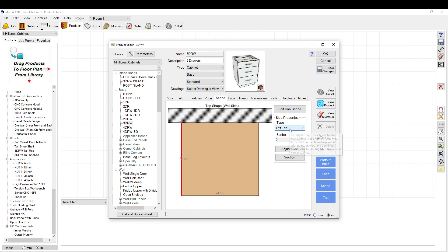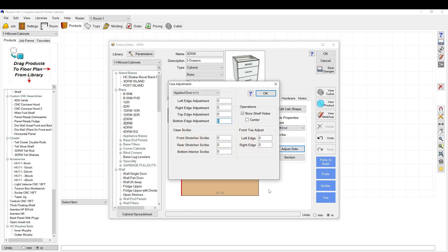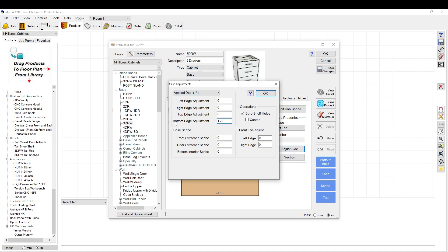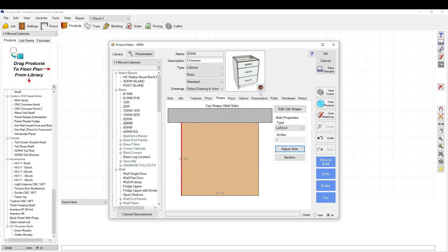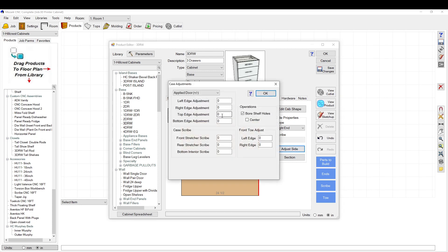Make sure that you've selected the applied door here. You go on the bottom edge, our toe kick height is 4.75, so that will extend it to the floor, this side as well, and then save changes.